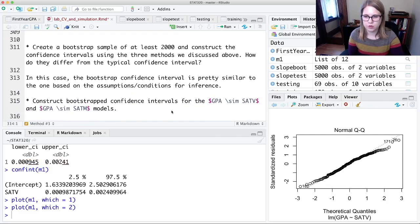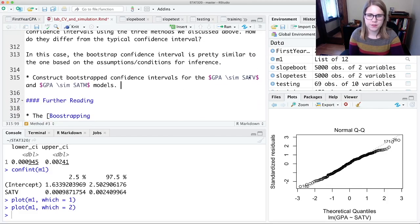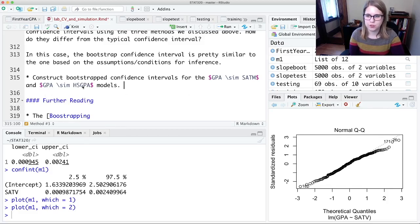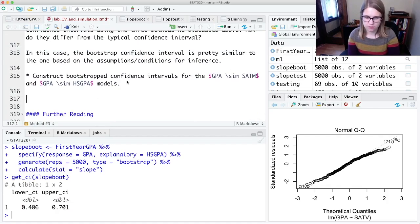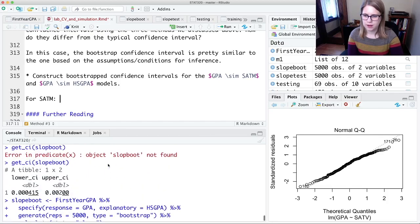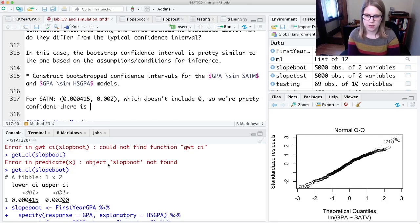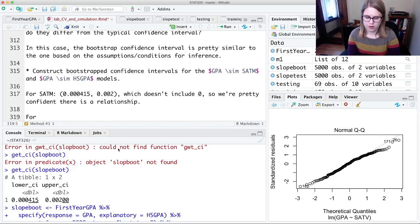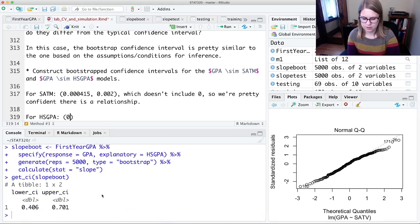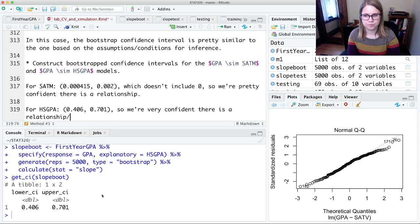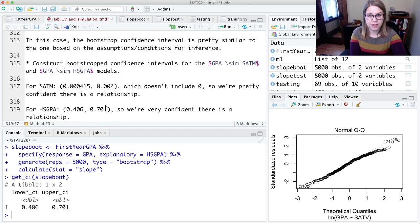You could try creating a bootstrapped confidence interval for SATM and HSGPA, since we already did SATV. For SATM, I got 0.000415 to 0.002, which doesn't include zero — so we're pretty confident there is a relationship. For HSGPA, I got 0.406 to 0.701, so we're very confident there is a relationship. You might not get these exact numbers because your bootstrap samples will differ, but they should be on the same scale.